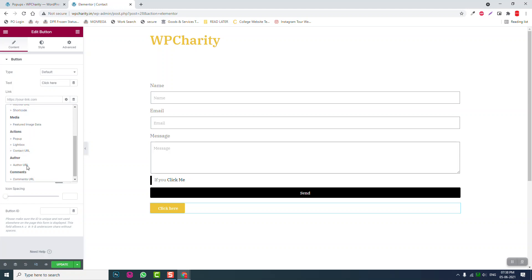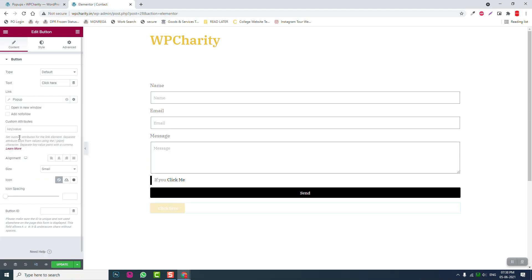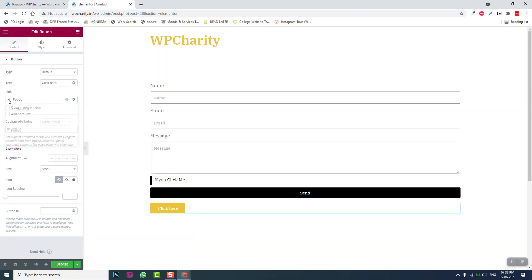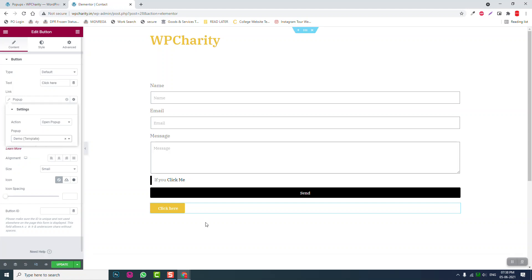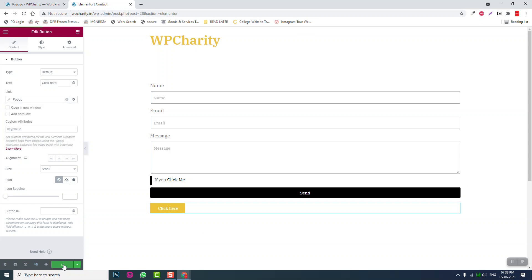There are lots of options under Actions. We can choose 'Pop-up,' and in the pop-up option we can choose our template — the 'demo' template. After selecting it, let's update this and preview.